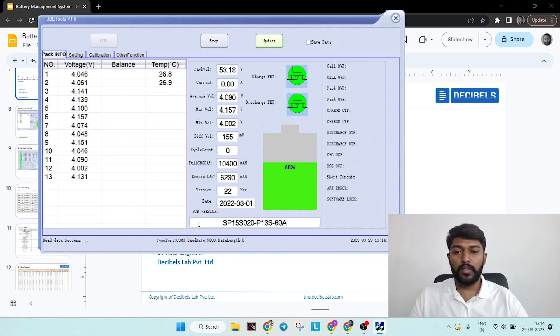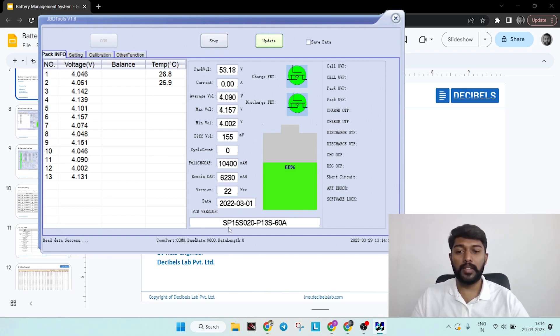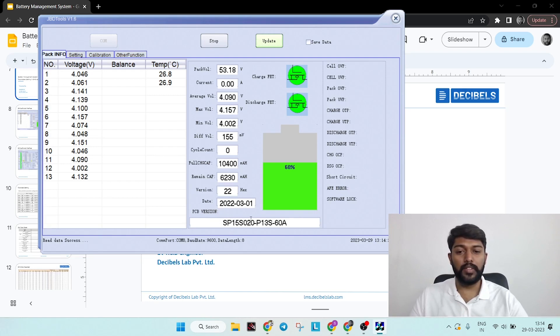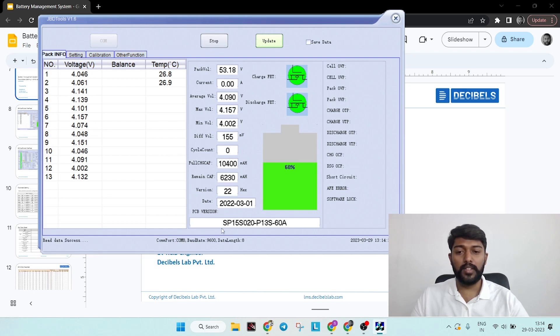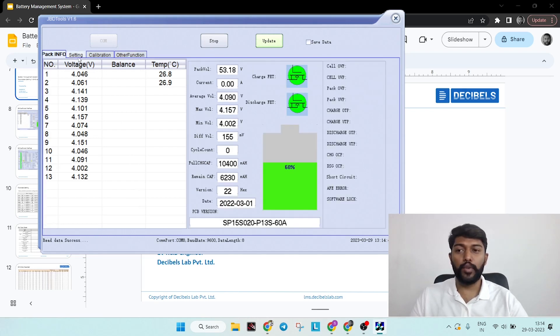In order to check which BMS model you have connected to the system, you can see the PCB version where it will clearly state that. For example, currently I have connected 13S 60 amp BMS. The model number will be showcased here. The screen is divided into four parts: pack information, settings, calibration, and other functionalities.